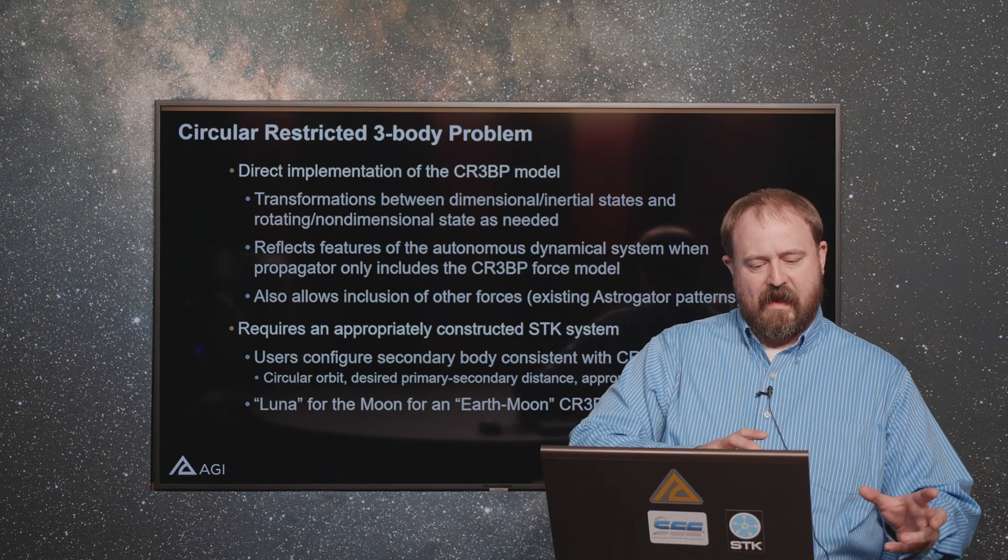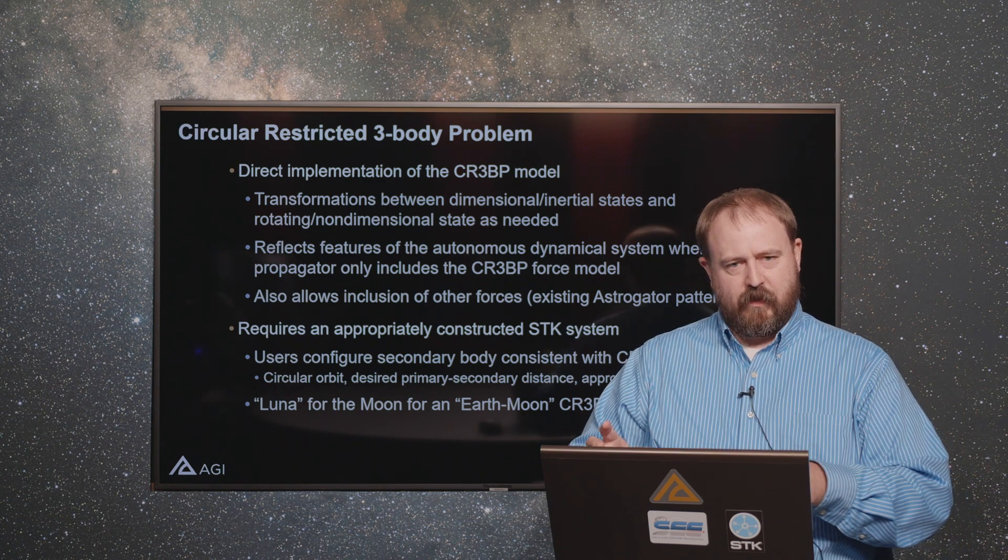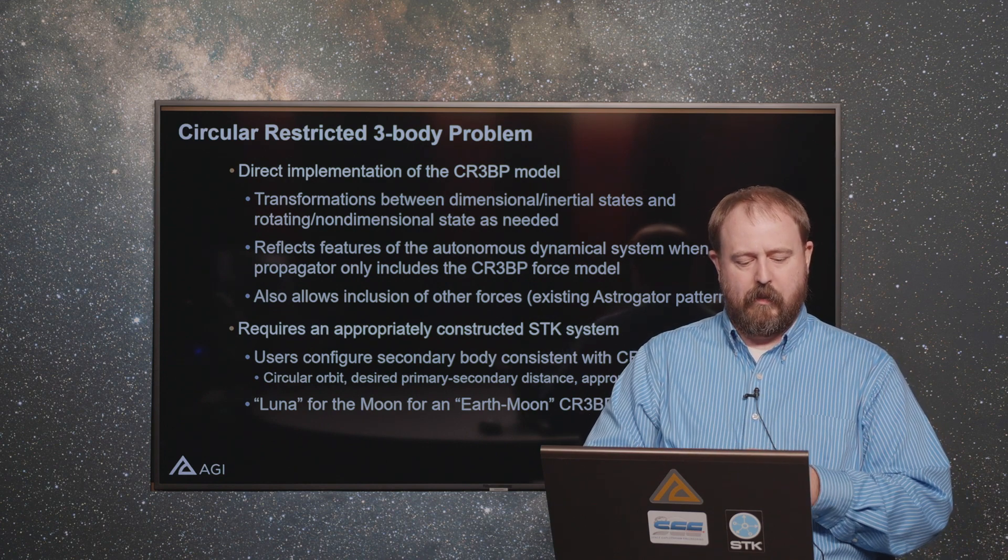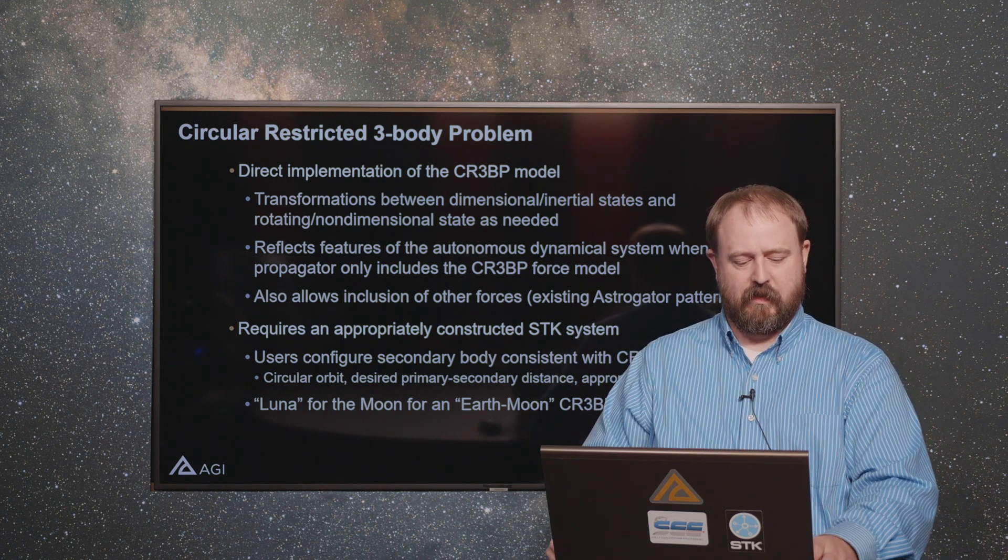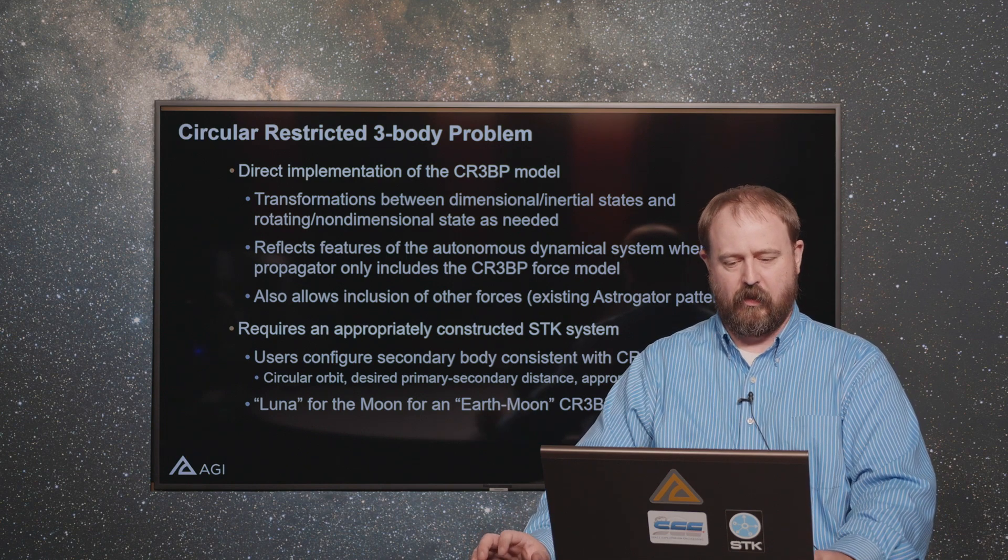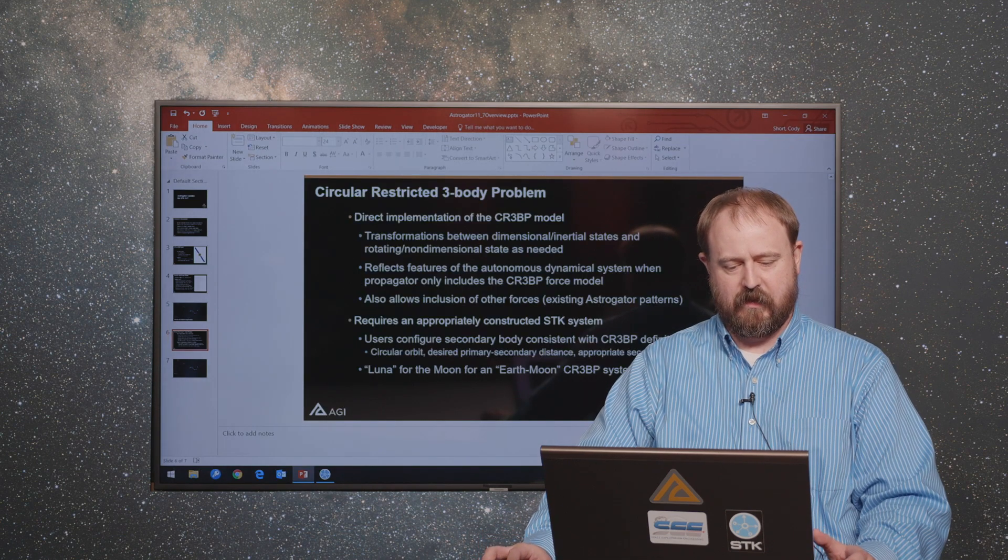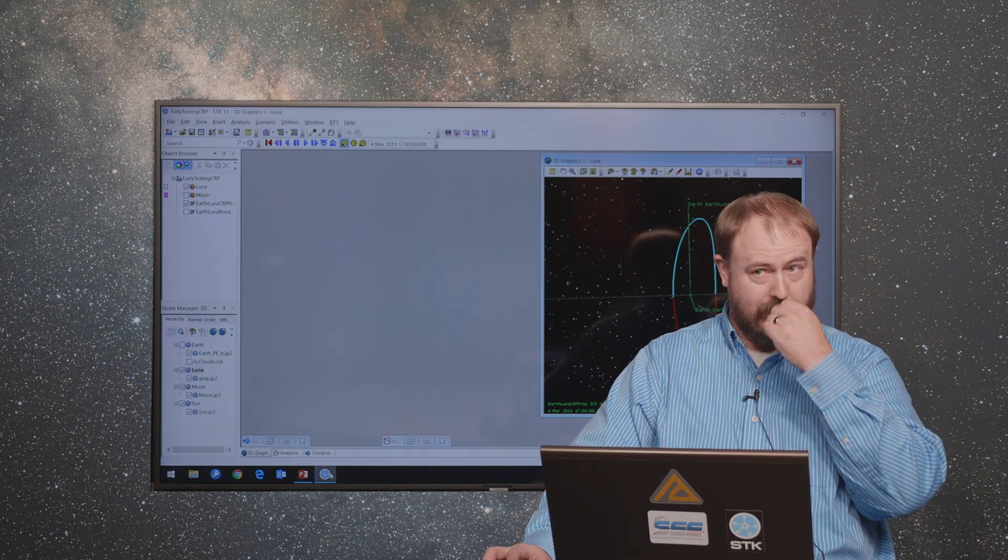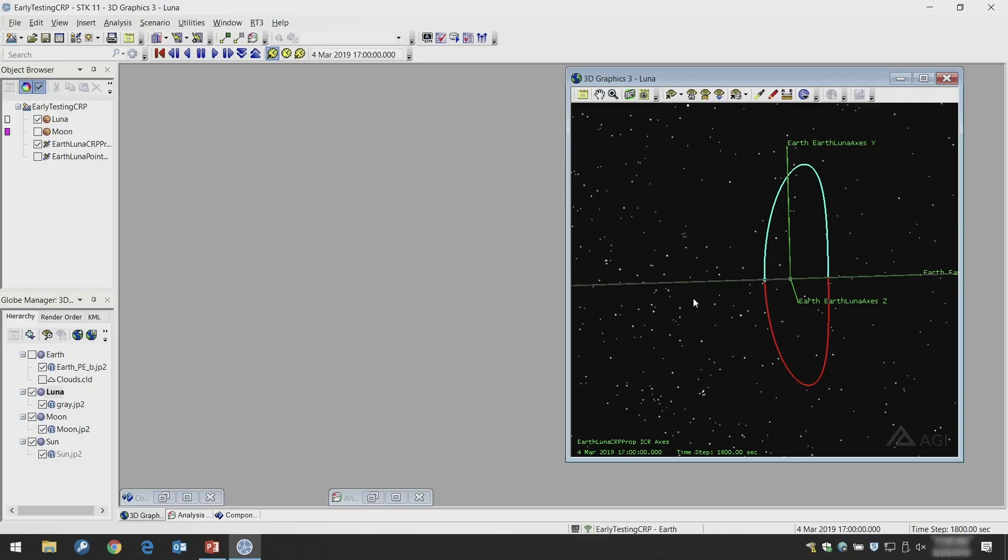We have plans to make that easier for users, but for now I'm going to show you some of the things that go into that by going directly into STK and showing you a scenario associated with this type of analysis.